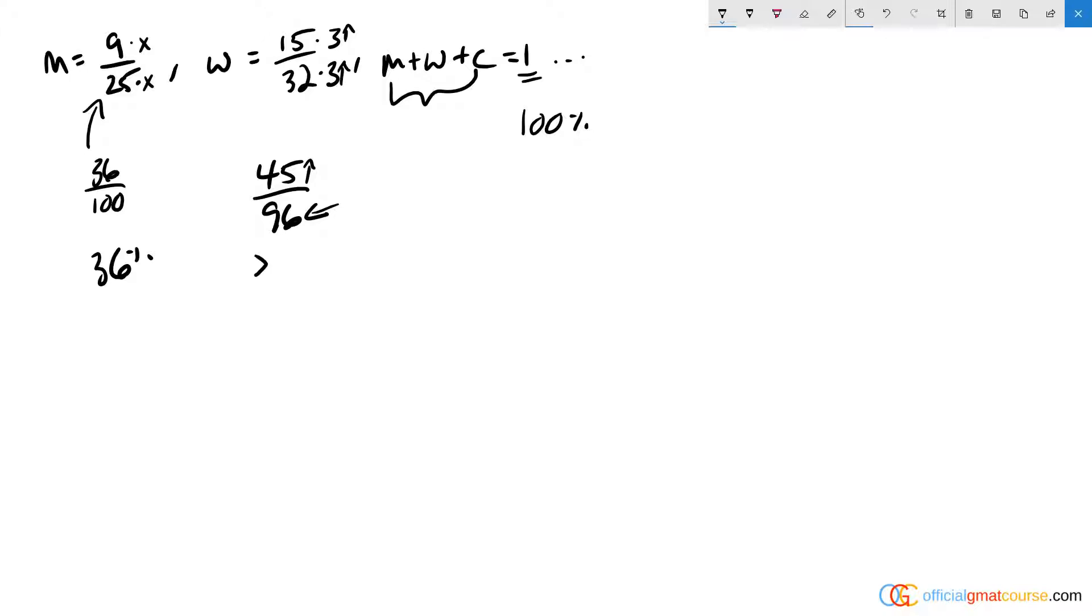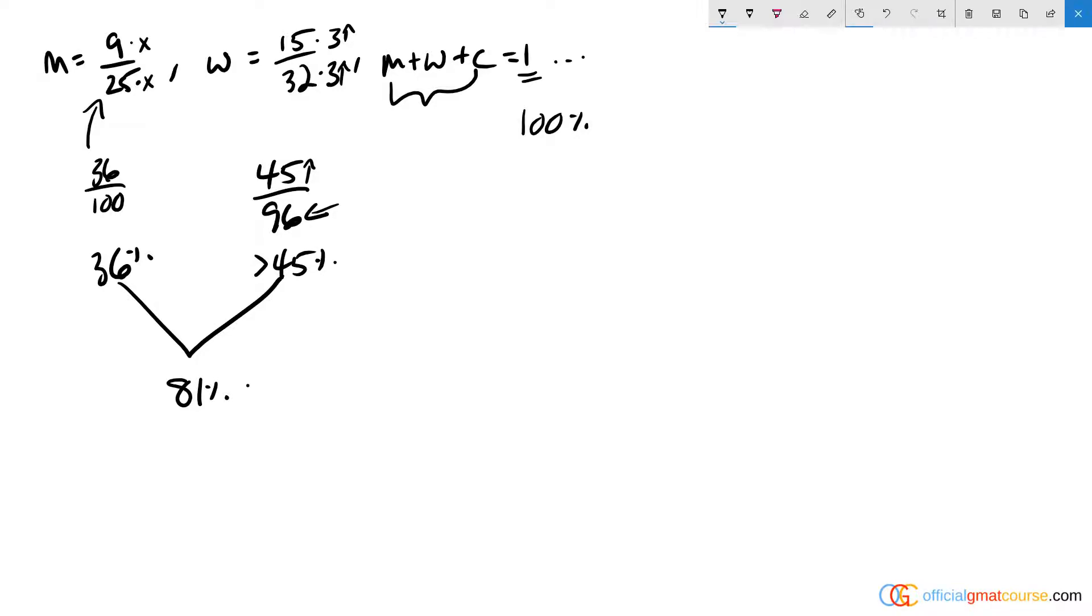Now, if I'm adding 36 and 45 together, I'm going to end up with a total of 81%. And even if this is an underestimation,